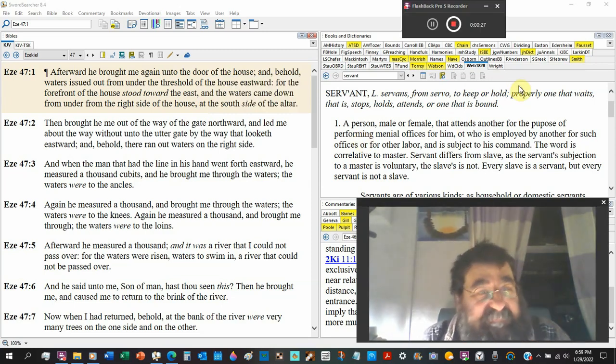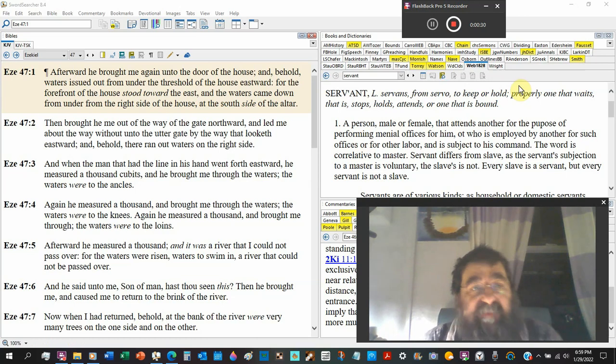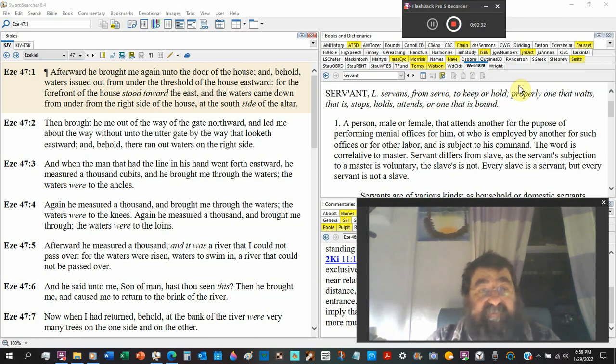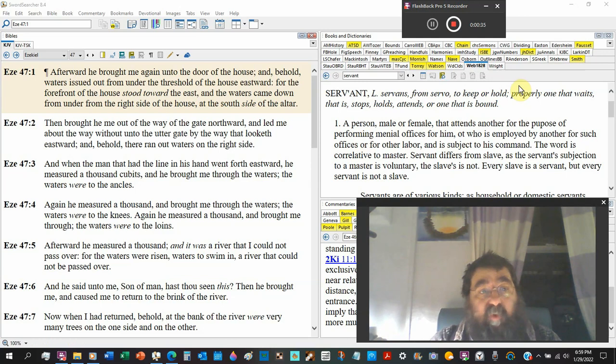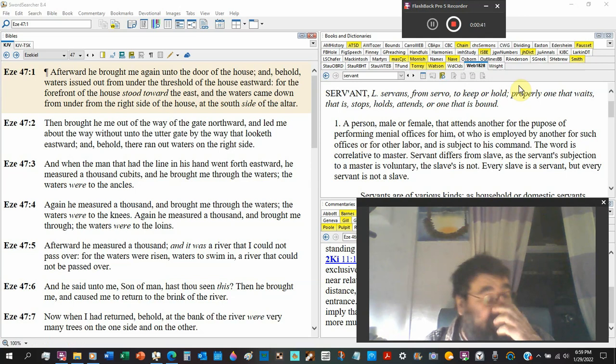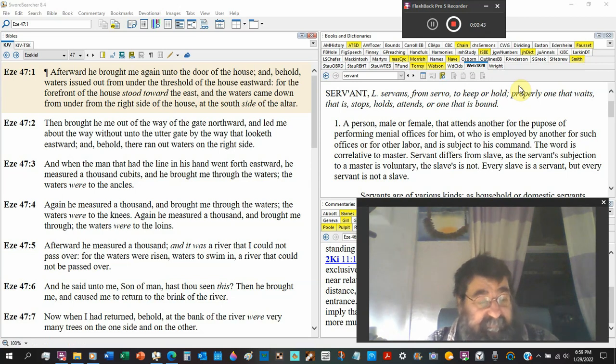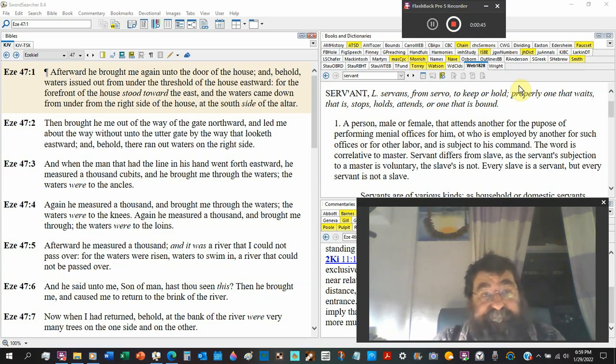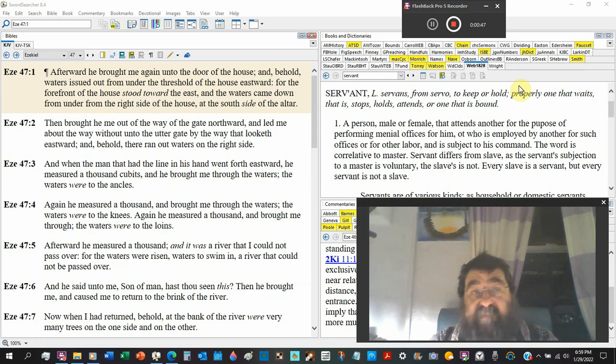Ezekiel chapter 47. And he brought me again unto the door of the house, and behold, waters issued out from under the threshold of the house eastward. I got a problem - you got water coming out underneath the door.